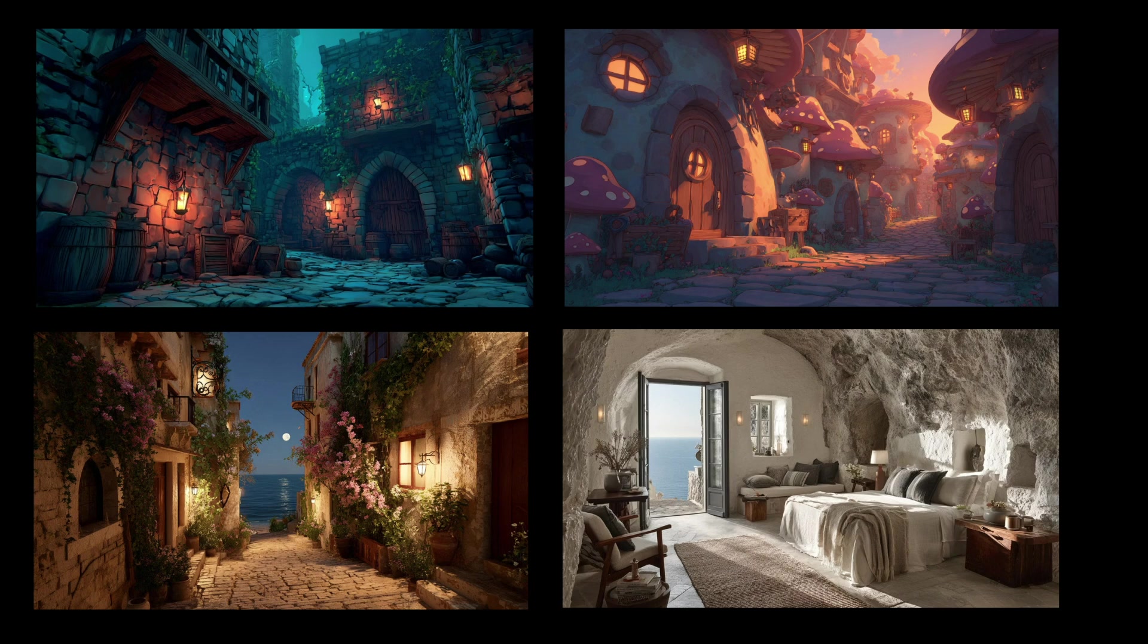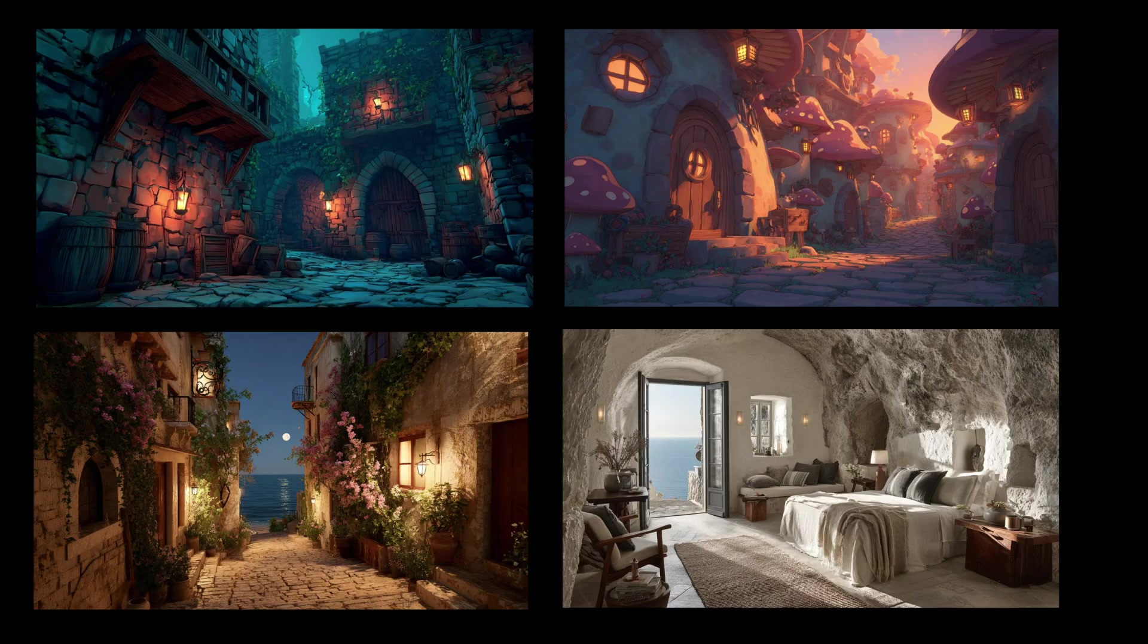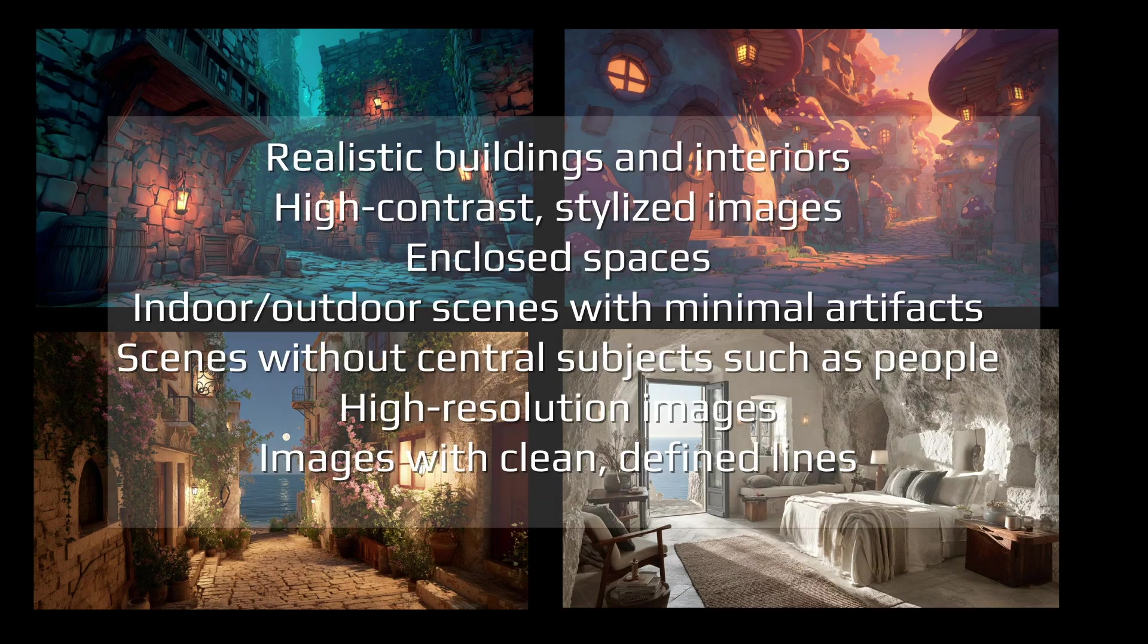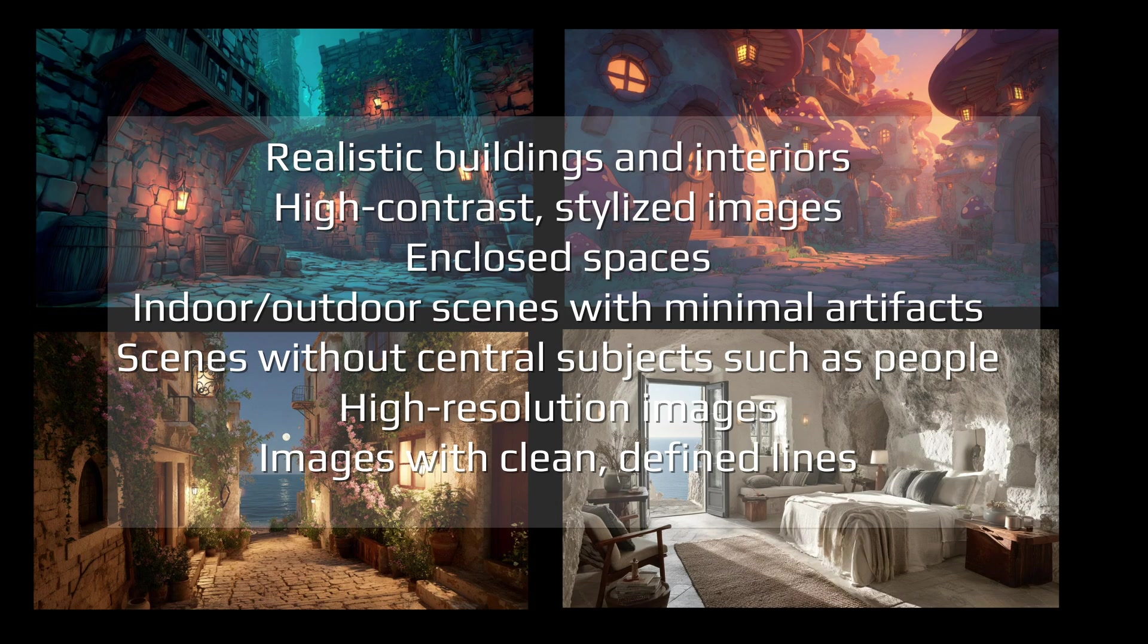Marble worldlabs provides clear official guidelines on what leads to successful results. The system reconstructs spatial geometry from the input image, so it's important to avoid certain elements that disrupt the creation process. Defined spaces, clean edges and strong contrast help the model determine boundaries and depth, making architectural interiors especially well suited for worldbuilding.